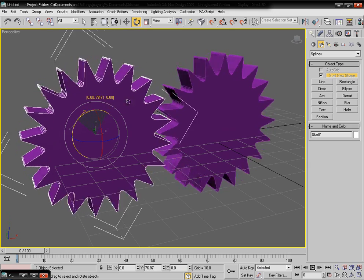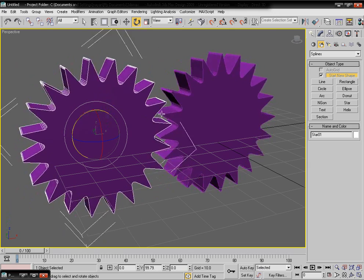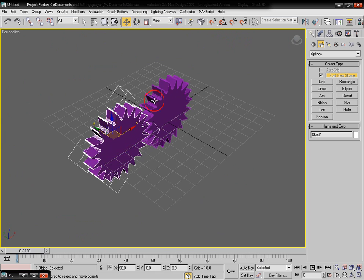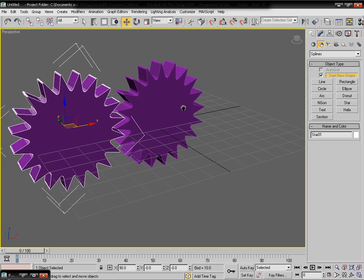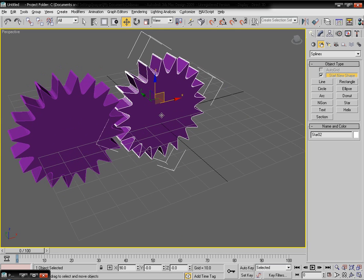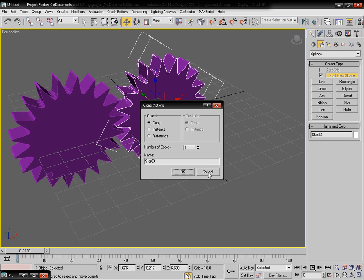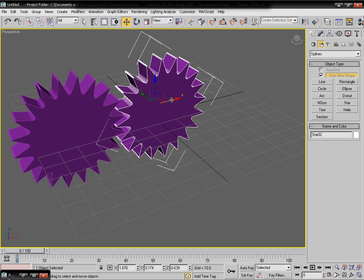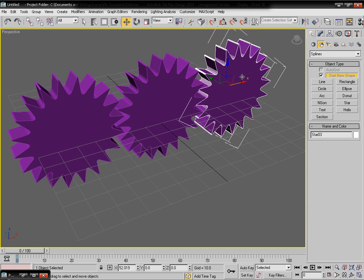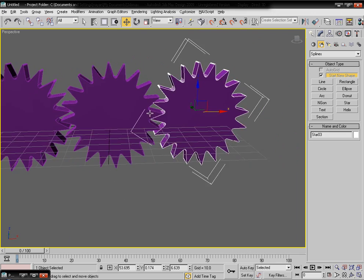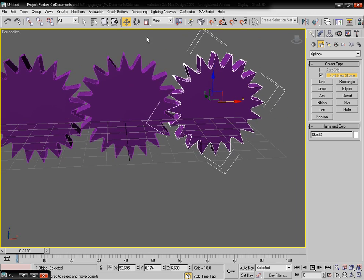We have achieved our goal — the two gears are now counter-rotating. You can select the second object and repeat the same process to add more gears, copying sideways as needed.